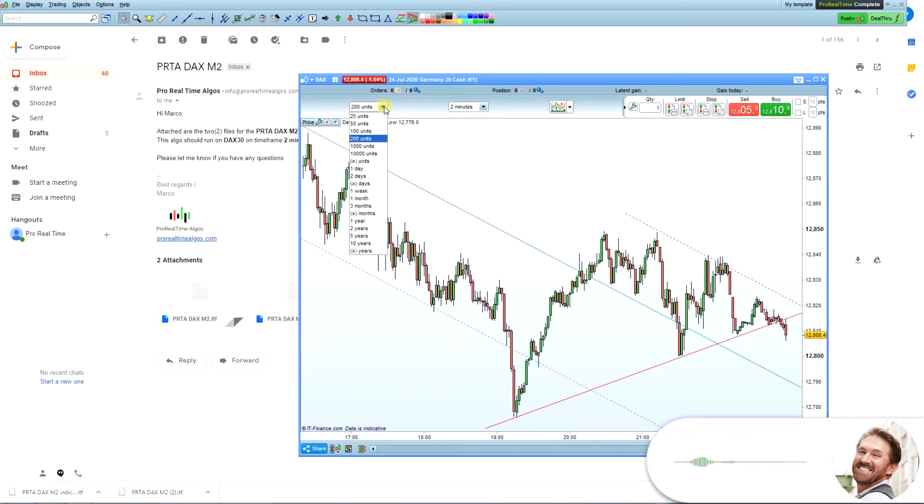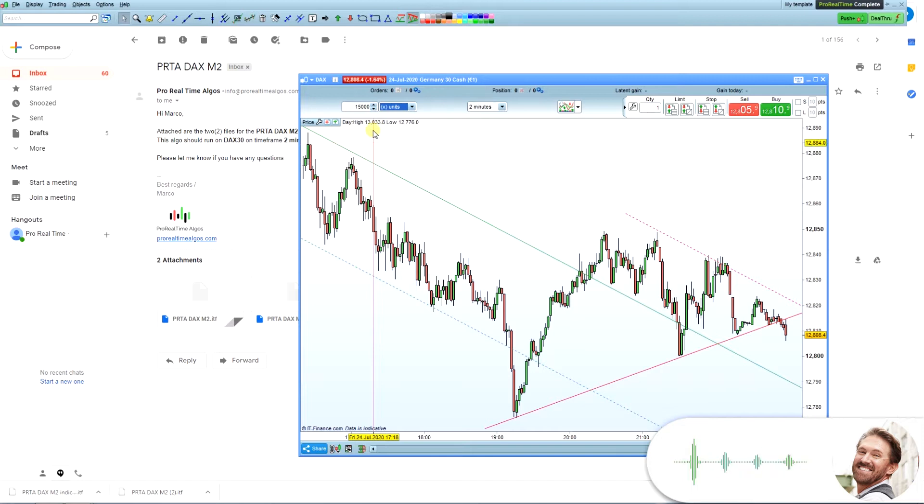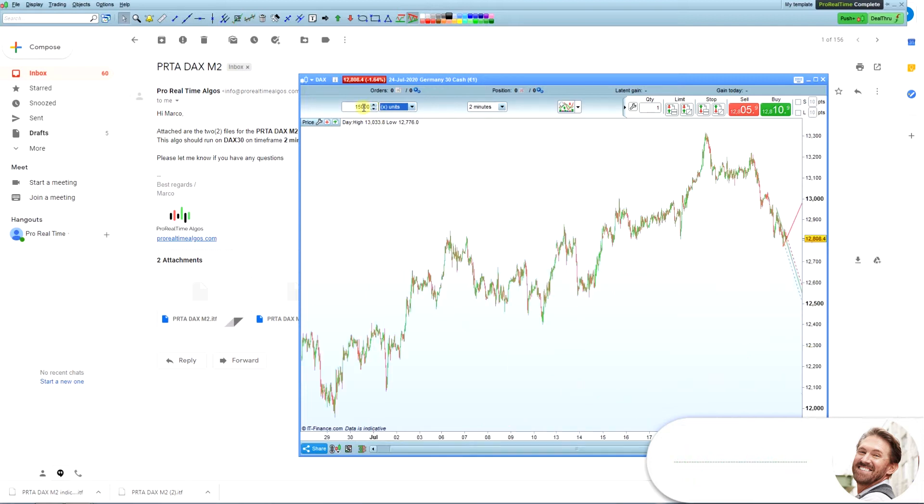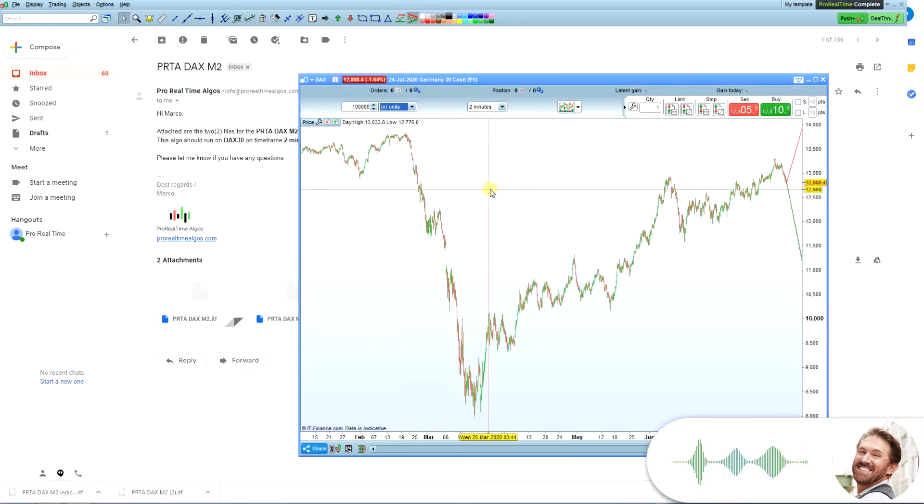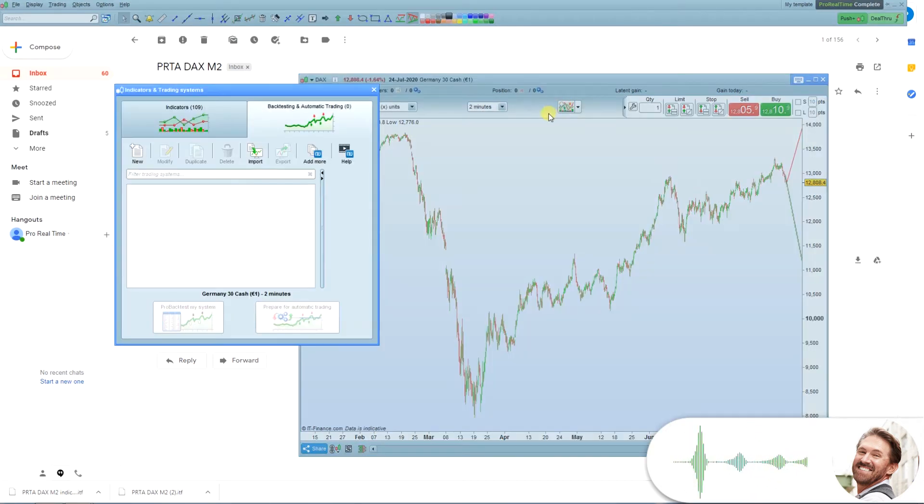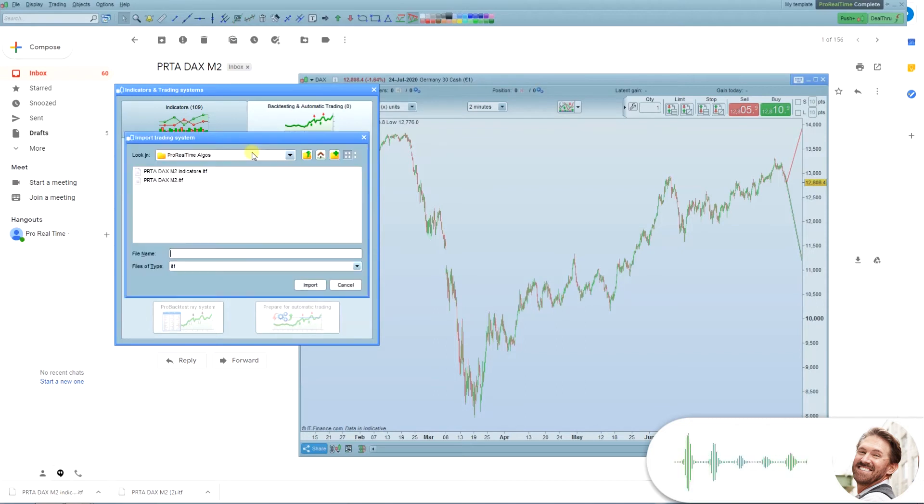Then, you change the number of units to 100,000. The next step is to import the algo files. Click this button and then click the import button of this new window.